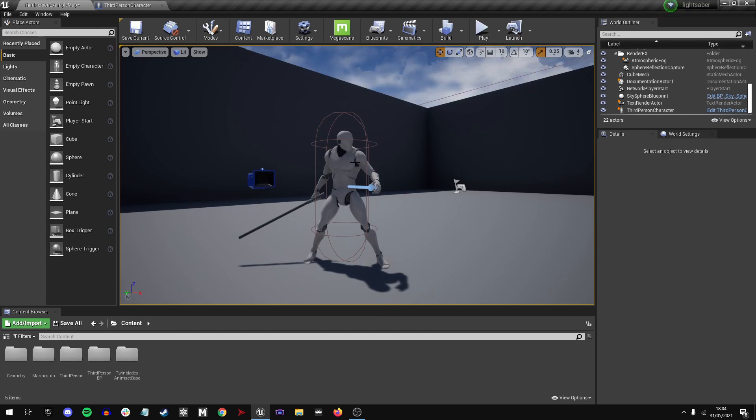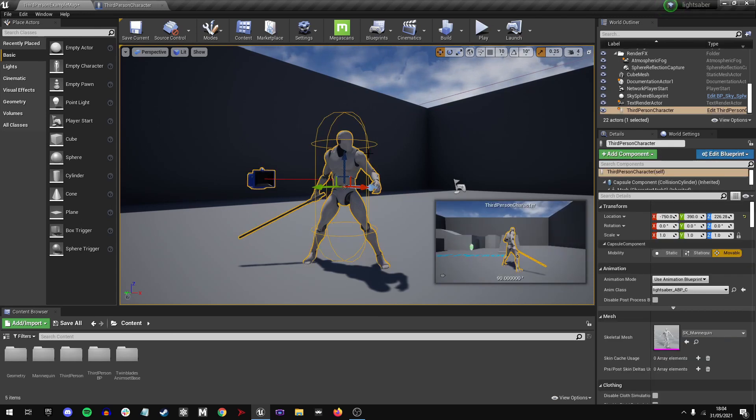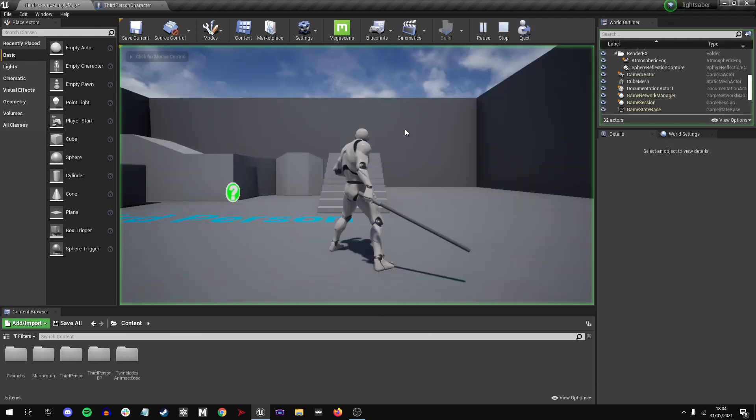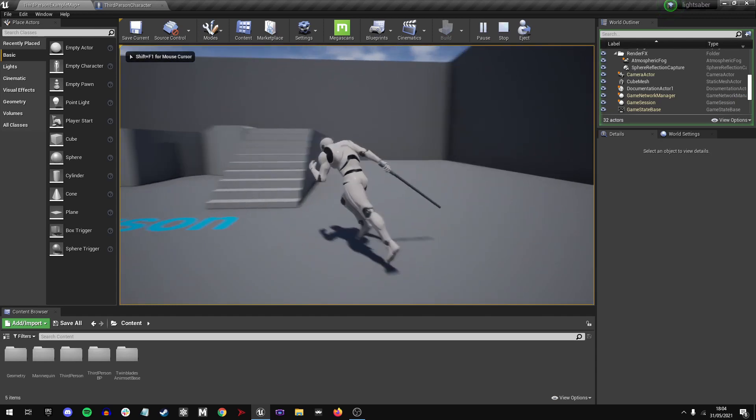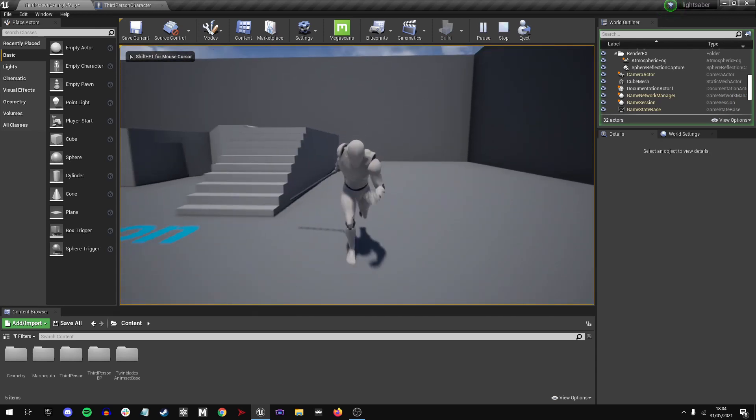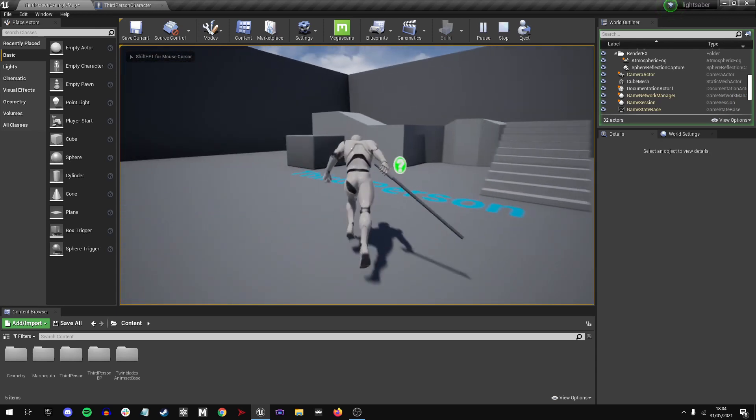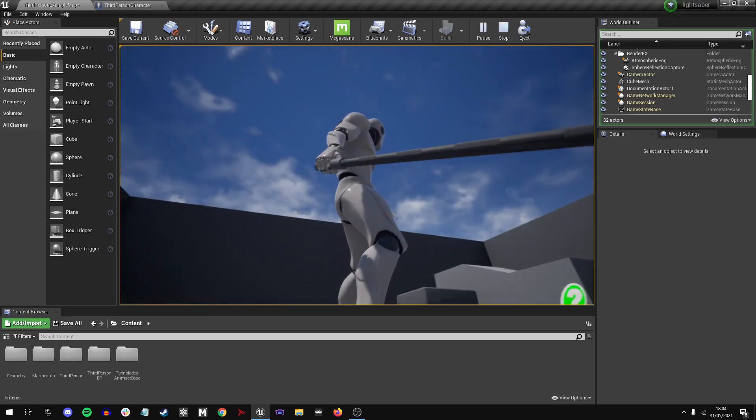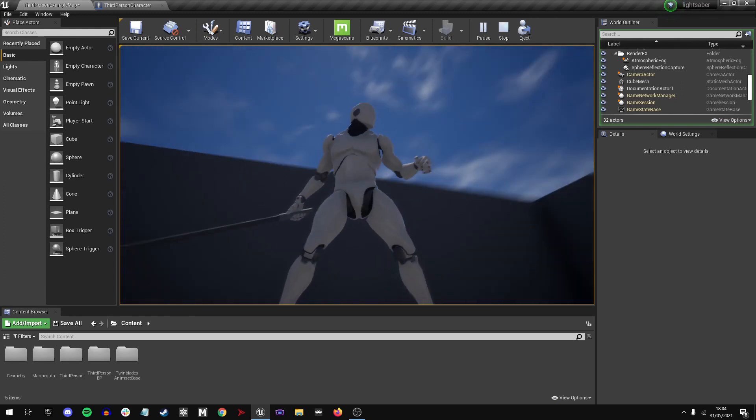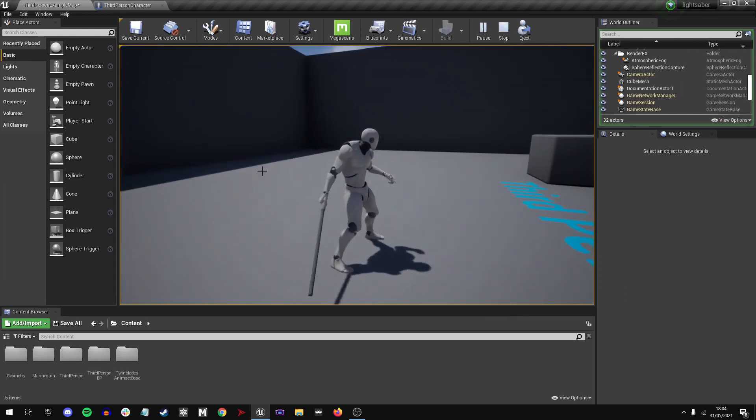You can see here I have a third-person character that can run around. It's a wonderful animation from the twin blade pack, and it has a very long pointy stick.